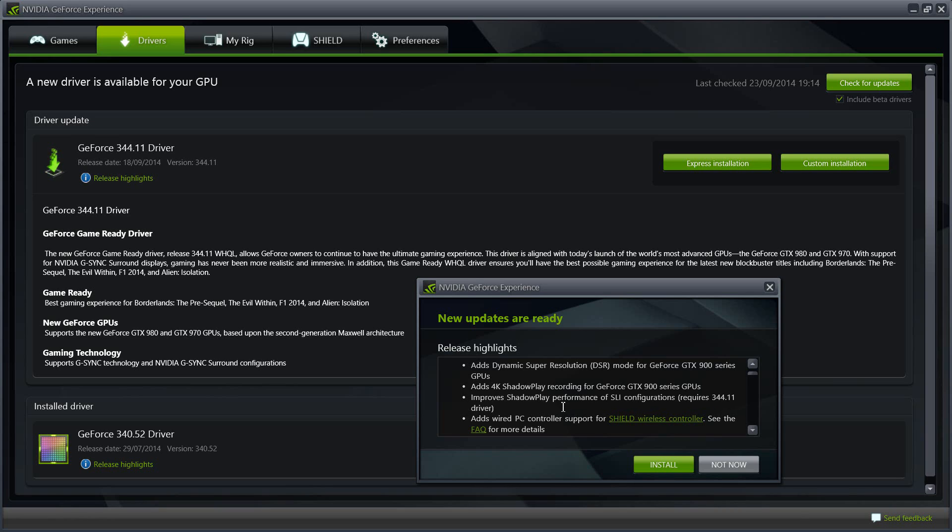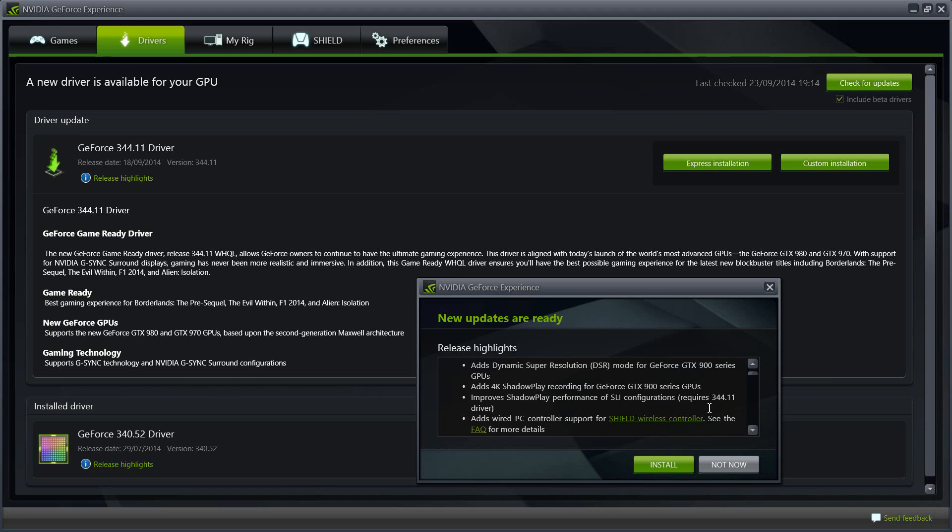It also improves the shadow play performance on SLI configuration. So if you have several different graphic cards in your system, say for example you have 800 series but you got 880 GTX, you got two of them or three of them, you will notice that with this update there will be performance upgrades on those SLI configurations of the graphic cards.